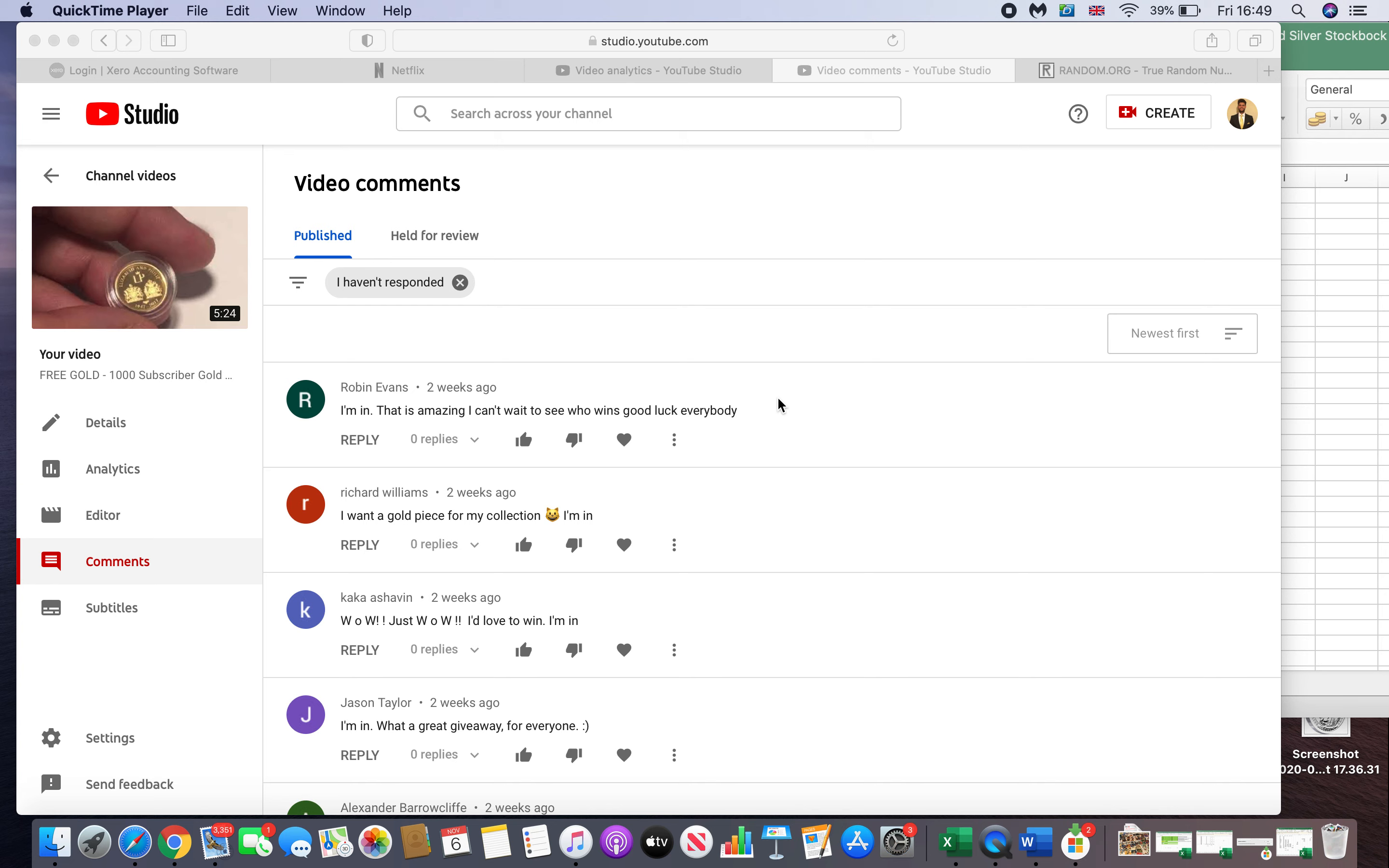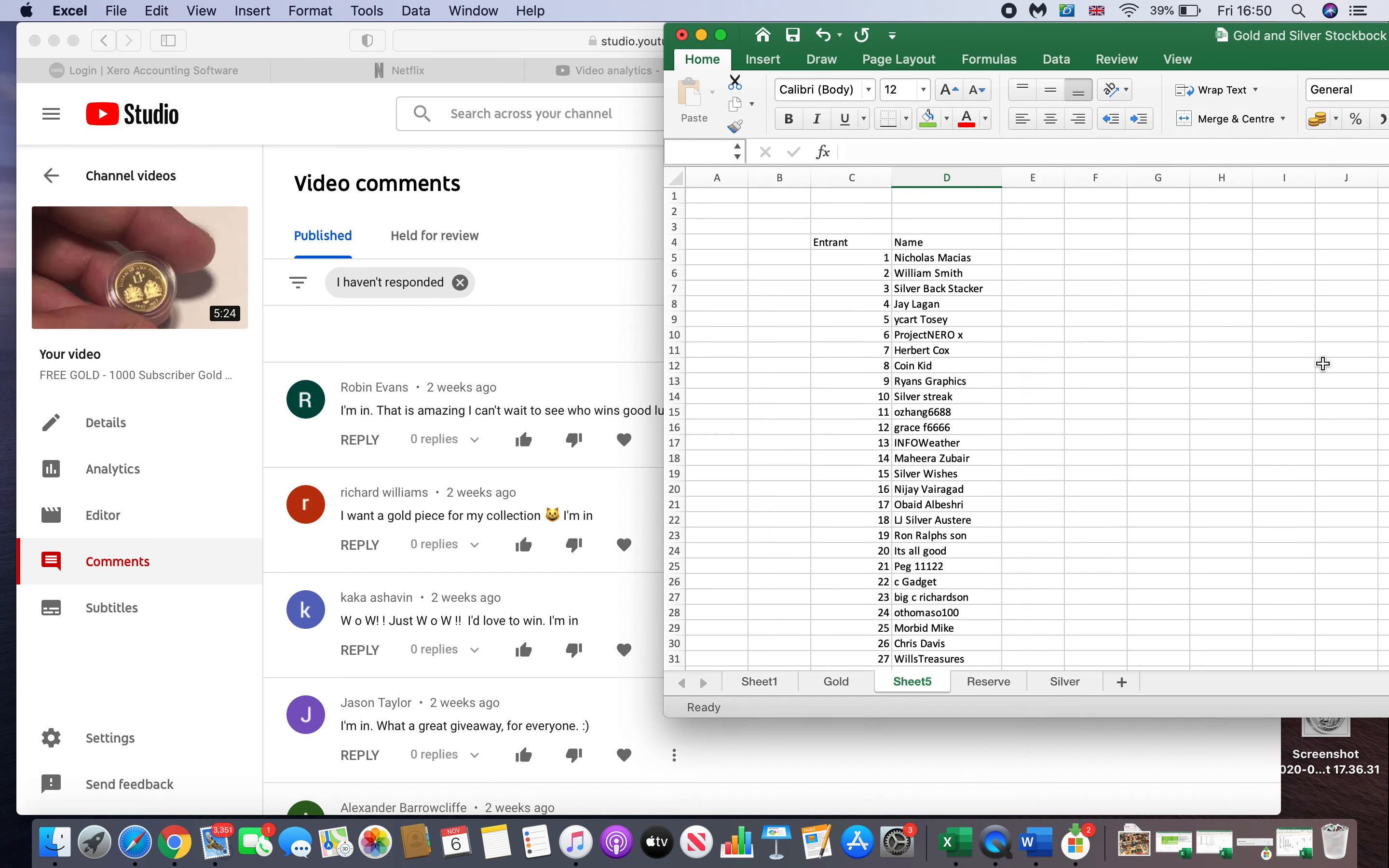Welcome to the 1000 subscriber giveaway. Before I get into it, I just wanted to put out a massive thank you to everyone who entered the competition. I thought it was over 300 people, but it's actually 297.